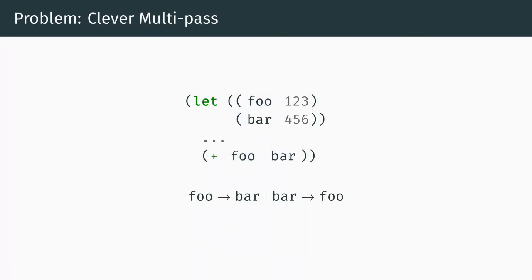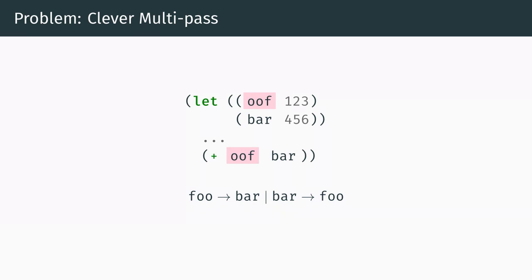Instead we have to be a bit more clever. We should first replace foo with a temporary string, in this case oof, that we will call a token. To avoid interference we must be careful to ensure that the token does not contain whatever we're about to replace next. Then we do a second pass to replace bar with foo, and finally a third pass to replace the token with bar. This gives us the result we want.